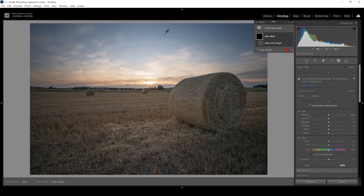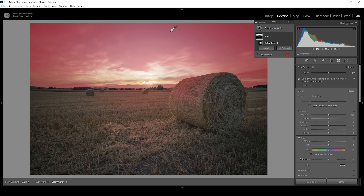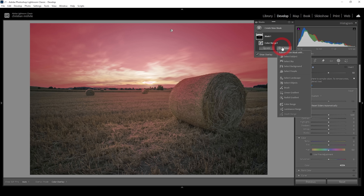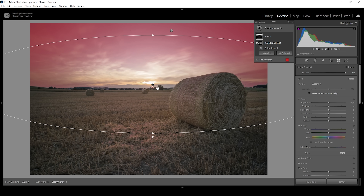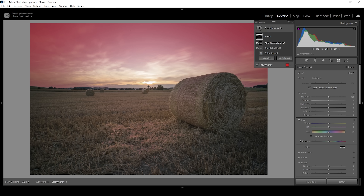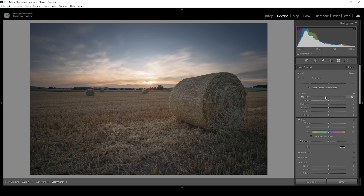I'm going to choose a color range mask and with that, I want to target the blue tones up in the sky. We're getting a pretty good selection. But what I want to do with this part of the image is to make it a lot darker, adding some contrast. The problem is we're selecting way more than we need, so I'm going to subtract a radial gradient, taking out the brightest parts of the sky. I'm also going to subtract a linear gradient just to clean up the bottom part. Now all I need to do is bring down the exposure, making the blue parts of the sky darker.